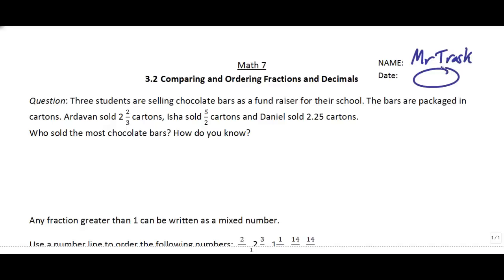When we have numbers that are represented as fractions or decimals, sometimes we need to make some sort of comparison, like figure out which one's bigger or smaller. So take a look at this question: three students are selling chocolate bars as a fundraiser for their school. The bars are packaged in cartons. Artivan sold 2 and 2/3 of a carton, Isha sold 5/2 cartons, and Daniel sold 2.25 cartons. Which one sold the most chocolate bars, and how do we know?